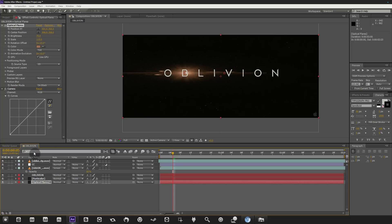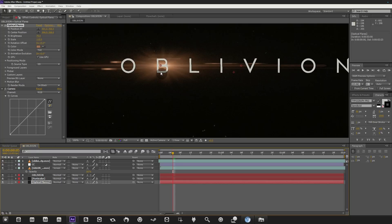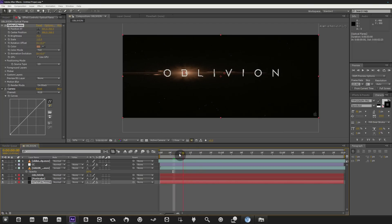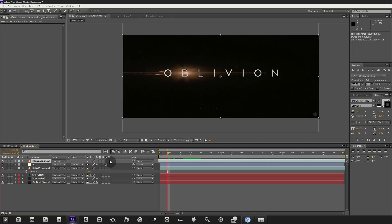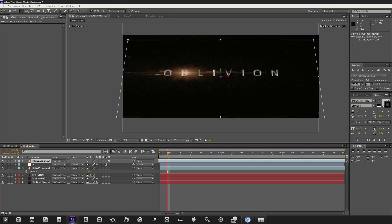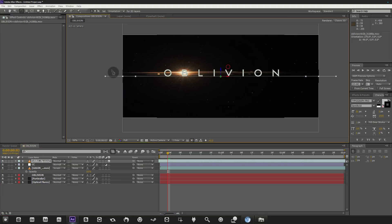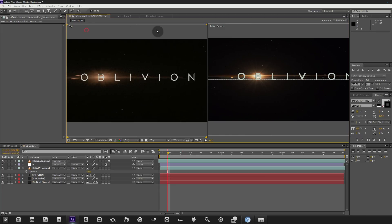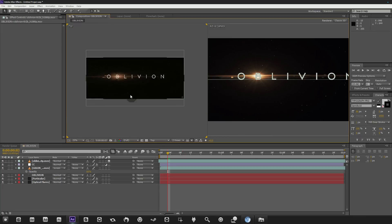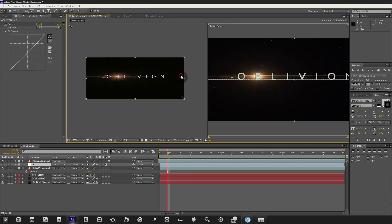Now let's animate the text. Looking at the original, the lens object moves slightly. We'll do the text first and worry about the flare later. Make the Oblivion reference footage layer a 3D layer, hit W for the Rotation tool, and rotate it or snap to 90 degrees so it's perfectly level. Then hit the two-view horizontal button. Set the second view to Top, so we have the original on the left and our version on the right.